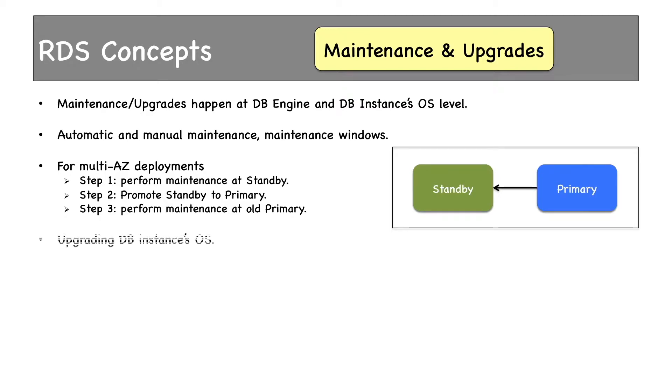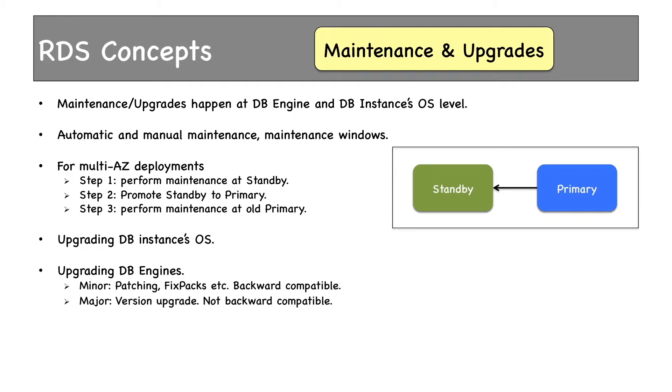We have upgrades available for database instance operating systems which are released by AWS on a timely basis. Then we have database engine upgrades. There are two types: major and minor. In minor upgrades, patching, fix packs, etc. are applied. Minor upgrades are always backward compatible, but major upgrades are version upgrades which are not backward compatible.